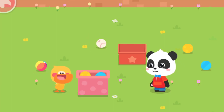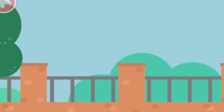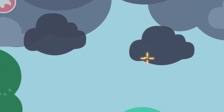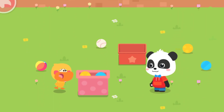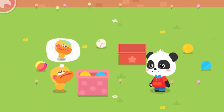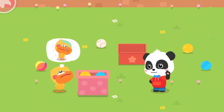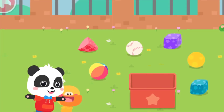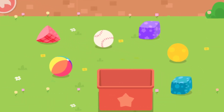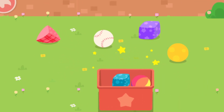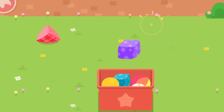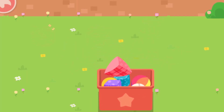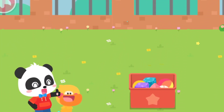Hey! It looks like it's going to rain! Then let's go home! Quacky doesn't want to get wet! Don't worry! Let's put away the toys before we go back! Put the toys in the box! One, two, three, four, five, six! Great! The toys are all packed up!